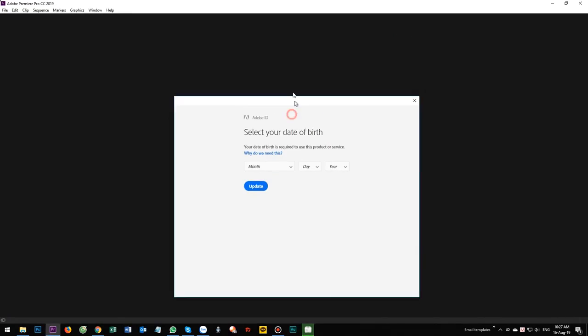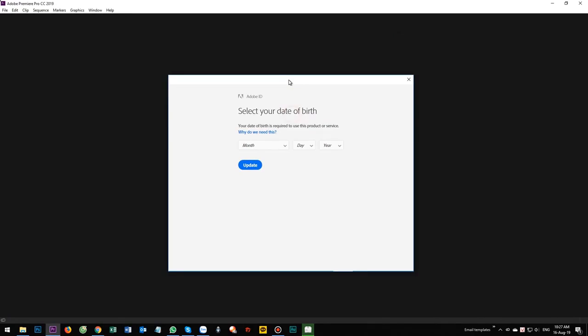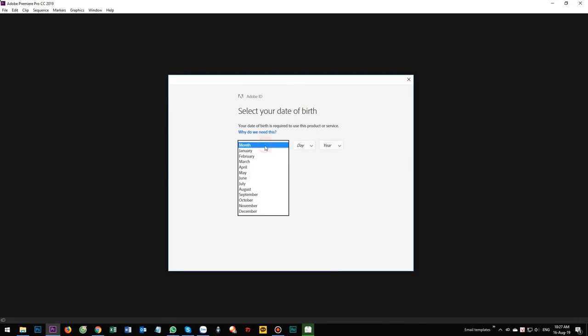Now Adobe ID. Add you to the next data button. Okay, just select it.